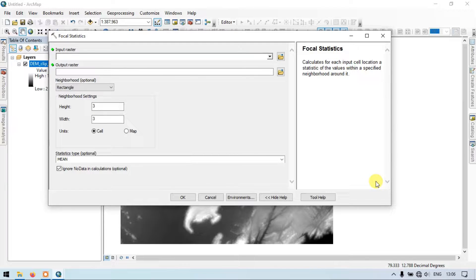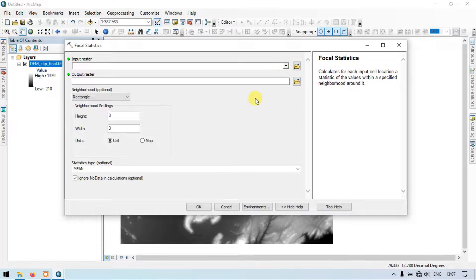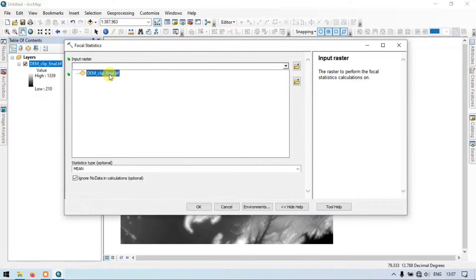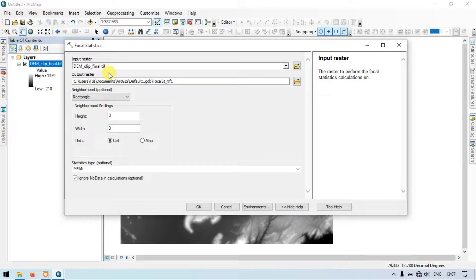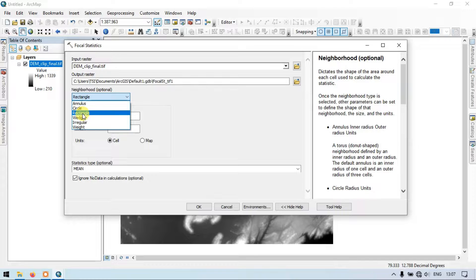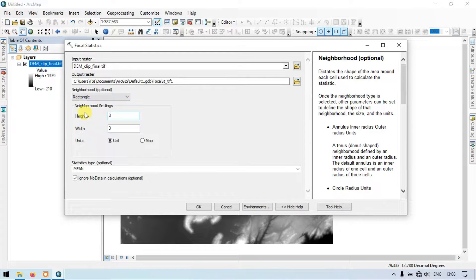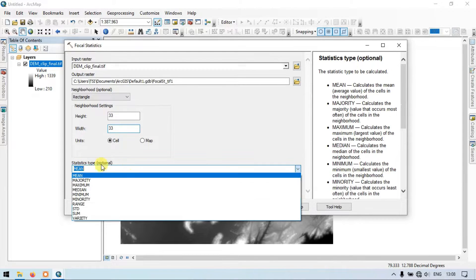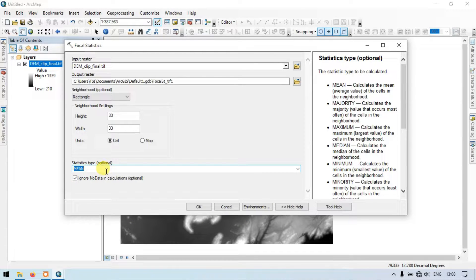In the Focal Statistics dialog, set the input raster to our DEM file. For the neighborhood option, select Rectangle. Set the height and width both to 33. Then choose the statistic type as Mean.